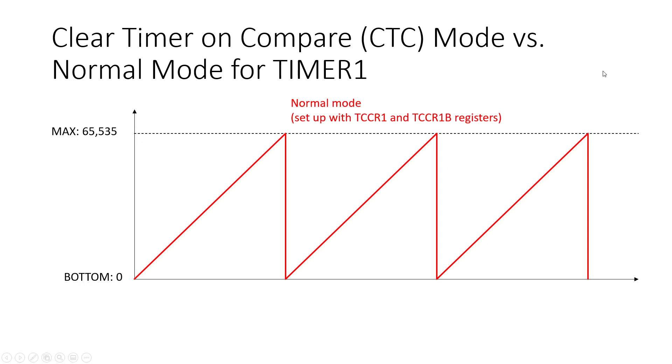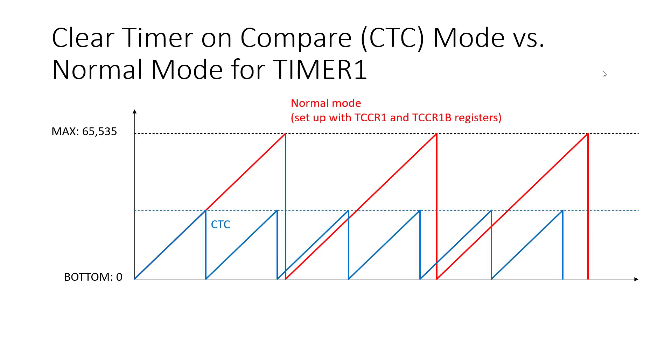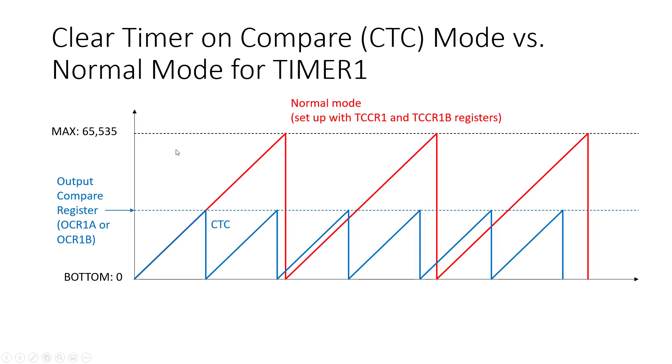Now that is in normal mode, but remember in the last video we saw this big table with a bunch of different modes we could select for the timer. In this lesson we are going to use clear timer on compare mode which allows you to select a value somewhere in between the bottom and the maximum values and you pick that value using the output compare registers.